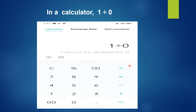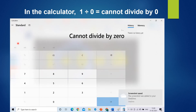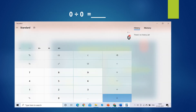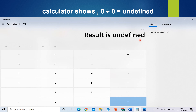In real life, take your calculator — on your mobile or laptop — and enter one divided by zero. You will see it cannot be divided by zero, which means undefined. If you enter zero divided by zero, the result will also be undefined, or we can say indeterminate — meaning the value has not been established.